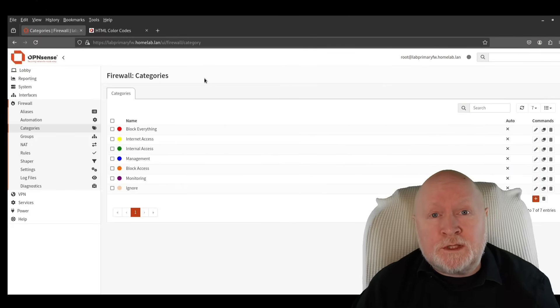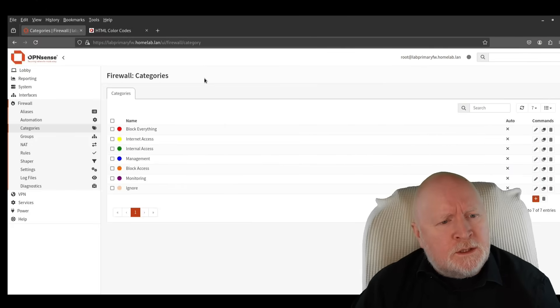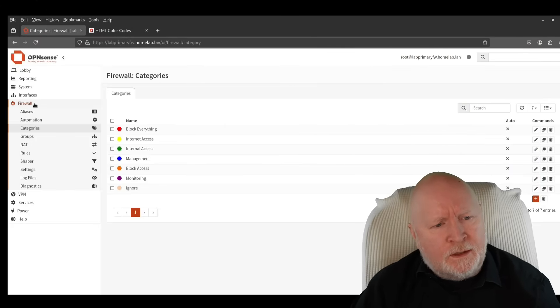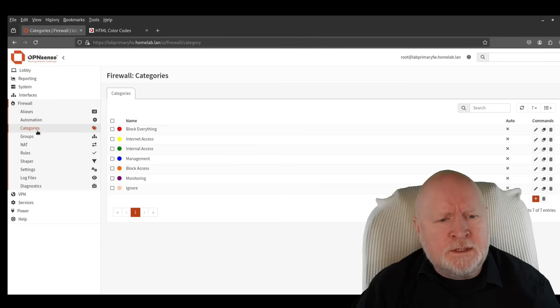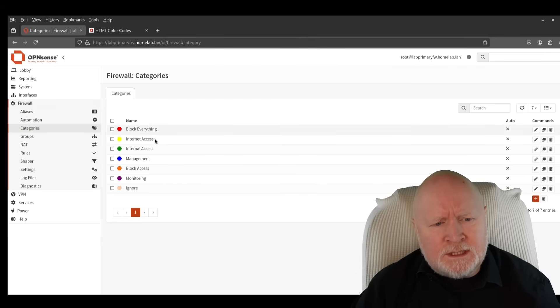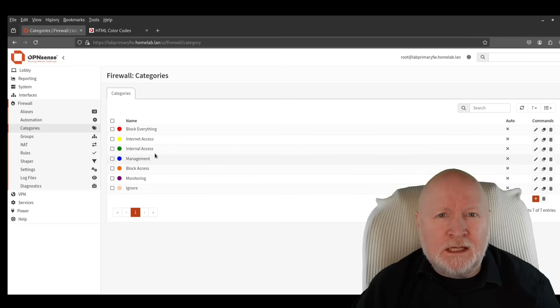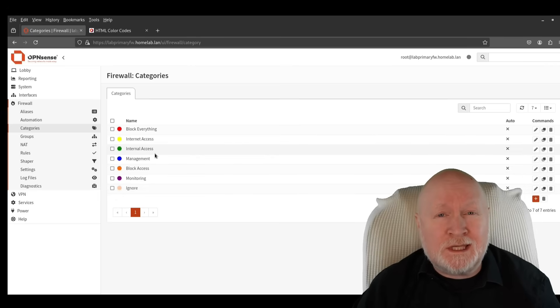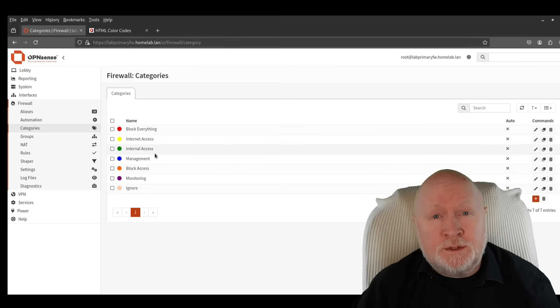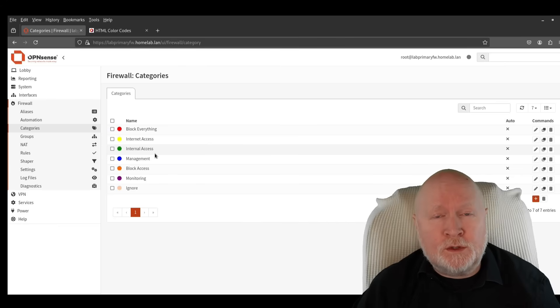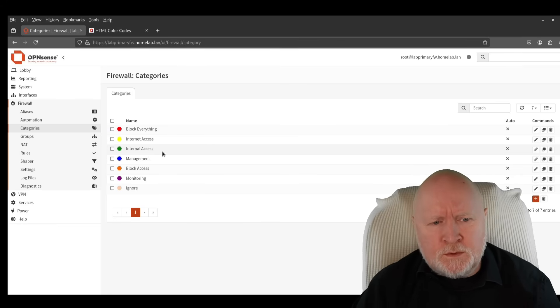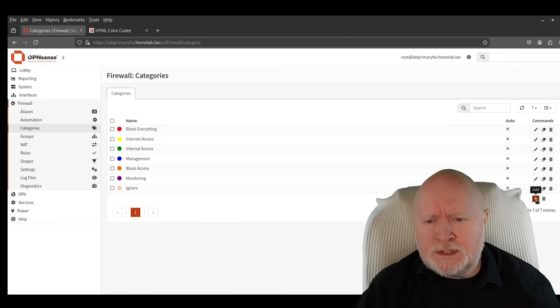The first thing to do is create some categories. To do that you'll want to navigate to Firewall and then Categories. Although I've got a list of categories here, these are ones that I've had to create. In other words, there aren't any built-in ones—you've got to create your own. To create a category, click on the plus sign here.